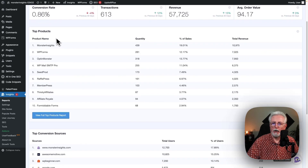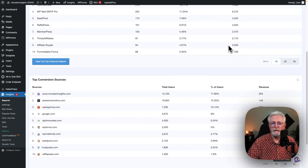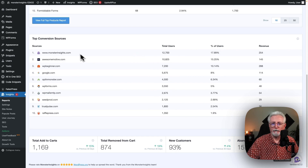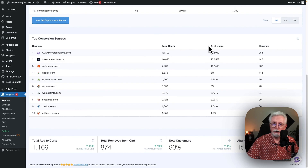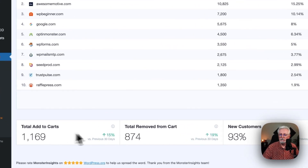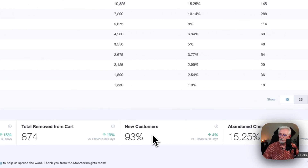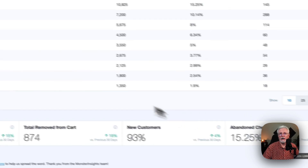Just below that, you have the top product section with the product name, the quantity of products, the percentage of sales, and total revenue. Going down further, you have your top conversion sources, total users, percentage of users, and revenue that you've generated. Then just below that, you have your total add-to-cart, total remove from cart, new customers, and abandoned checkouts.